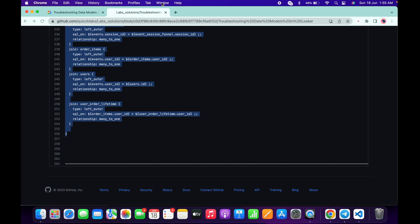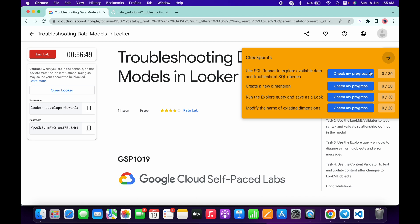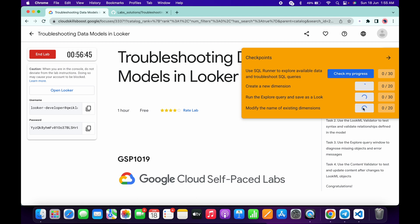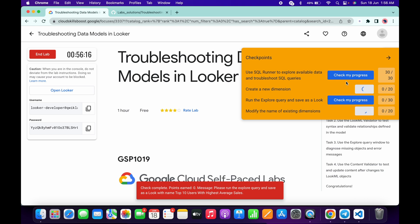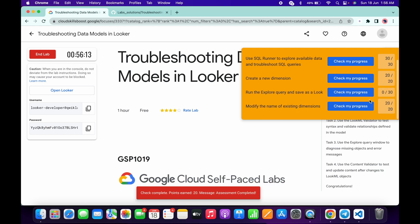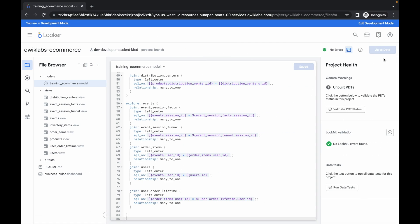Come back to the lab instructions and click Check My Progress for all the tasks. You will get a score on task number one, task number two, and task number four. You won't get a score on task number three — no need to worry, I'll explain what to do there. As you can see, we got 70 out of 100.